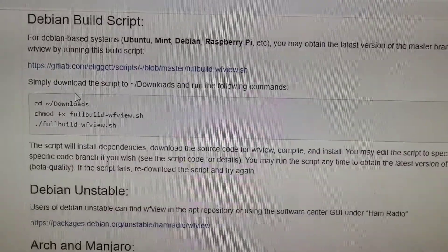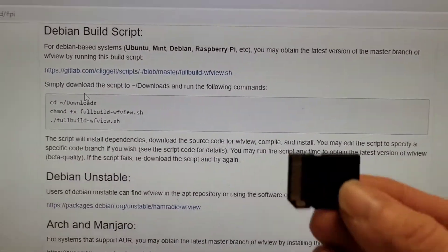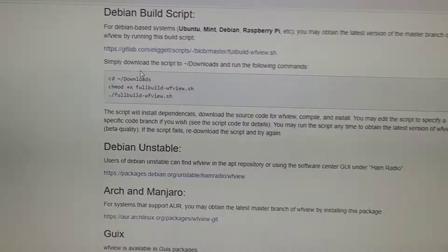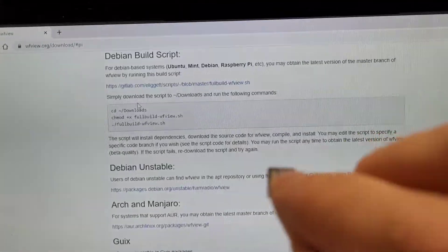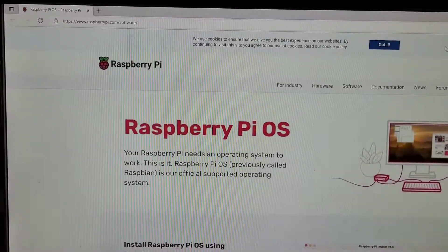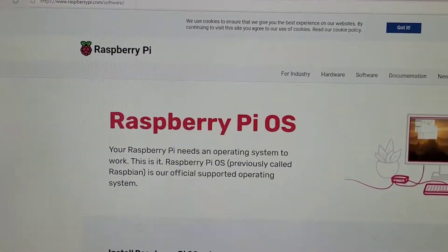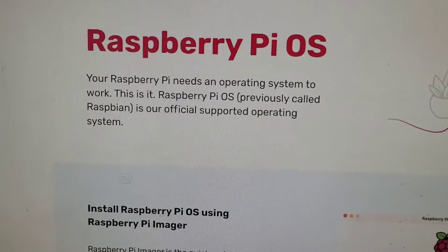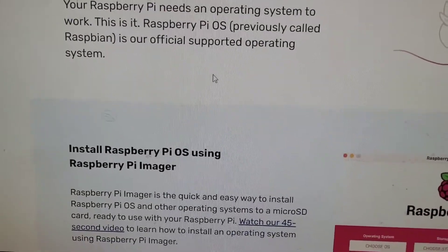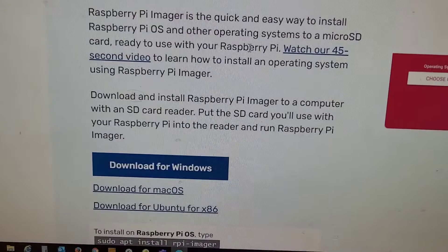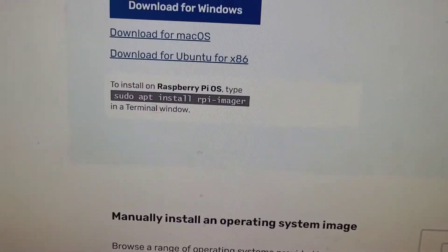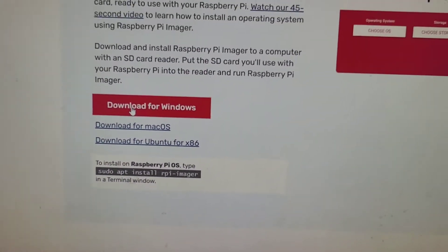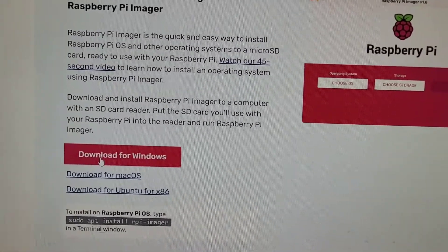So now I'm on the Raspberry Pi OS. I have a Raspberry Pi 400, and to get the installer, the imager I guess is what it really is, I'm gonna download the download for Windows because I'm doing the installation via Windows.